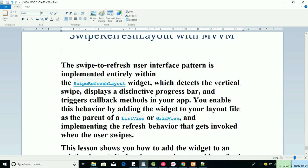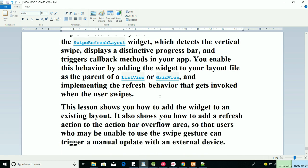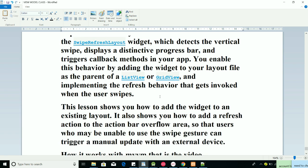What is SwipeRefreshLayout? It's a user interface pattern implemented entirely within the SwipeRefreshLayout widget, which detects the vertical swipe, displays a distinct progress bar, and triggers callback methods in your app. You enable the behavior by adding the widget to your layout file as the parent of a ListView, GridView, or — as we work with nowadays — a RecyclerView.